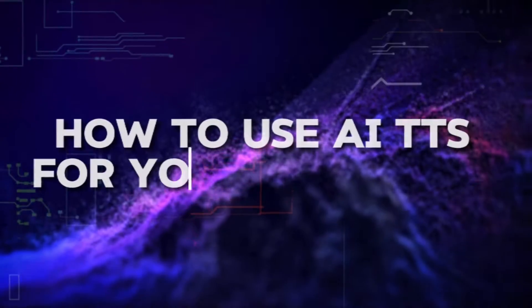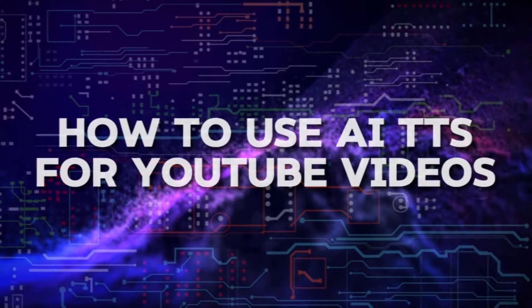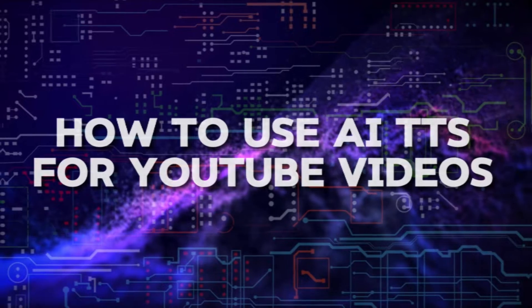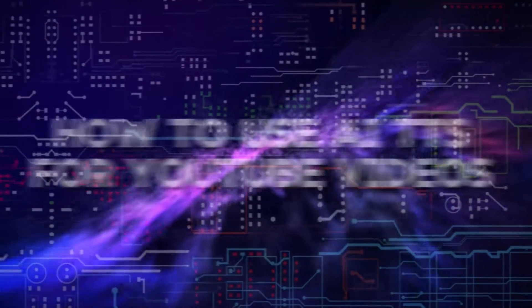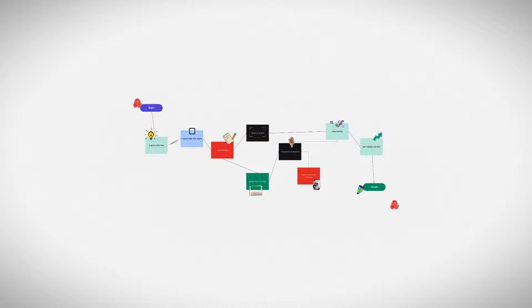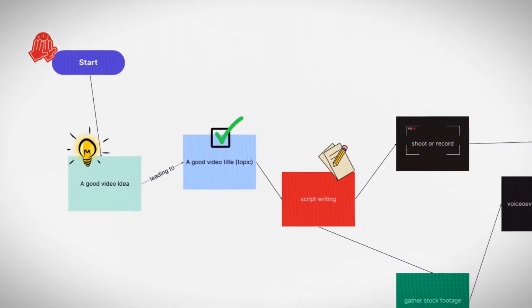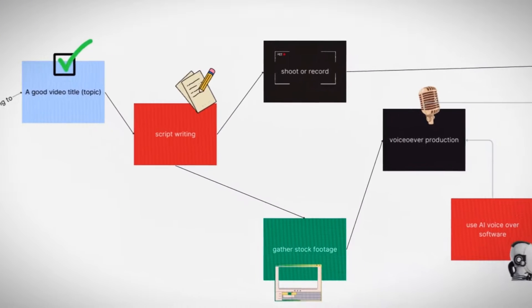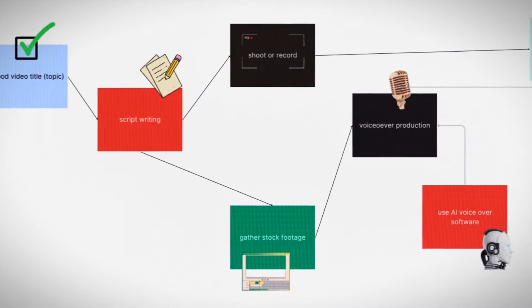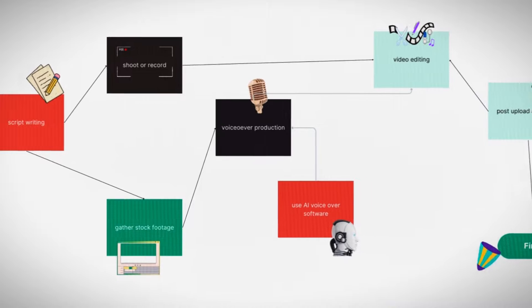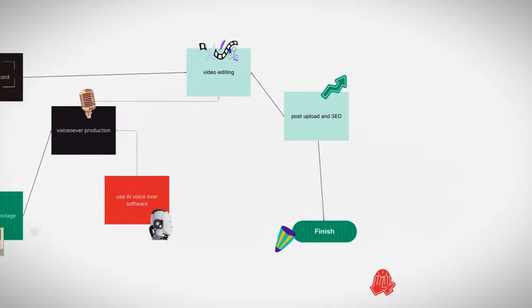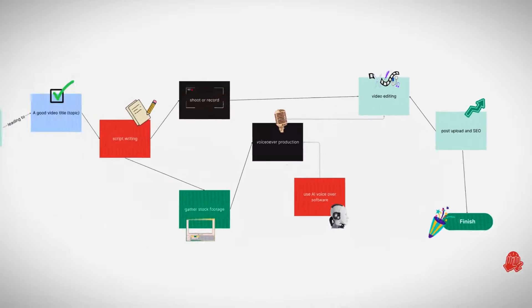So, let's dive in. Of course, using an AI voiceover doesn't change the fact that you need to complete some very important steps in order to create the final YouTube video. From video idea to topic, script writing, shooting, editing, thumbnail design, and finally uploading and post-upload optimization.